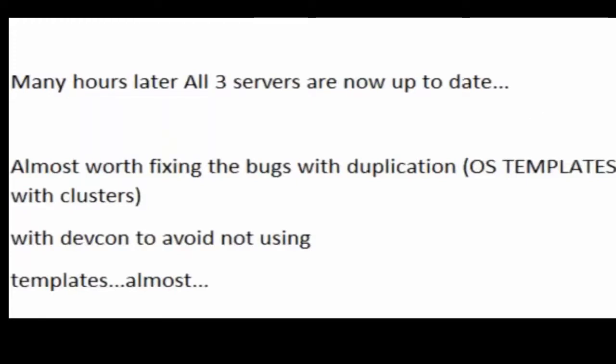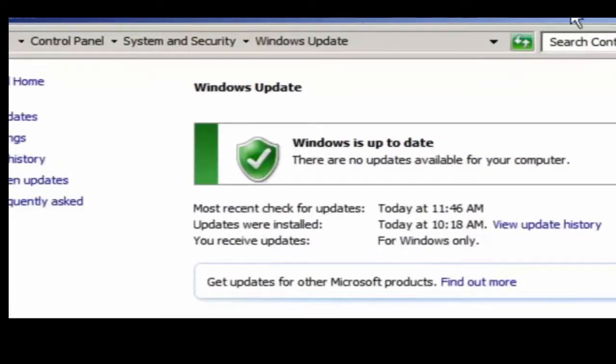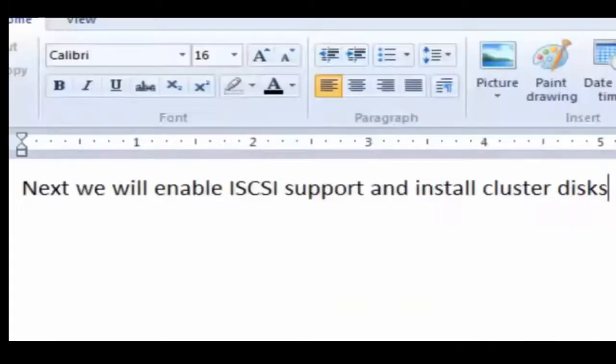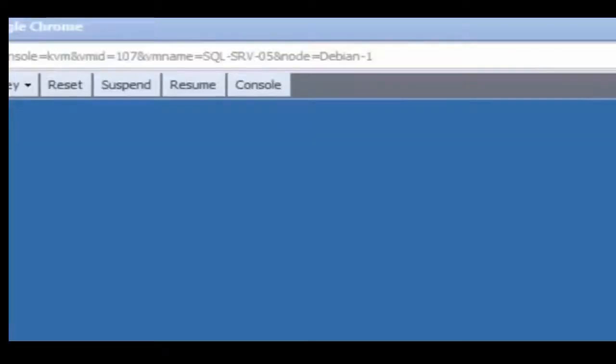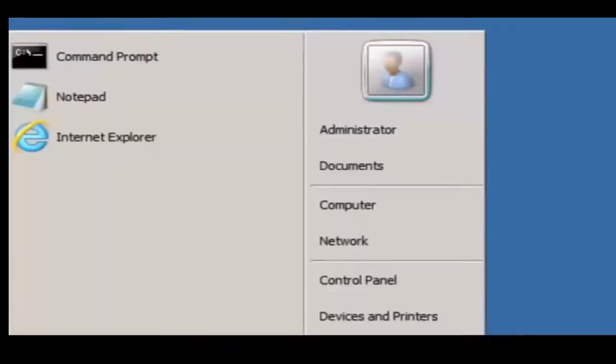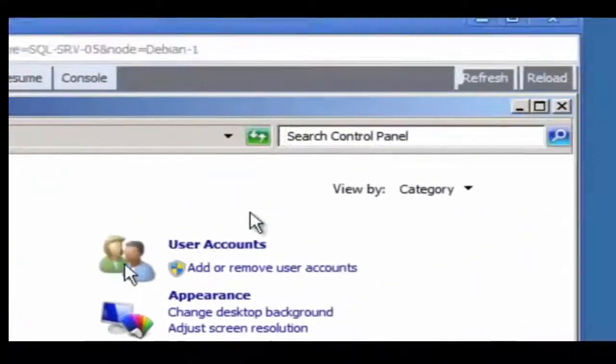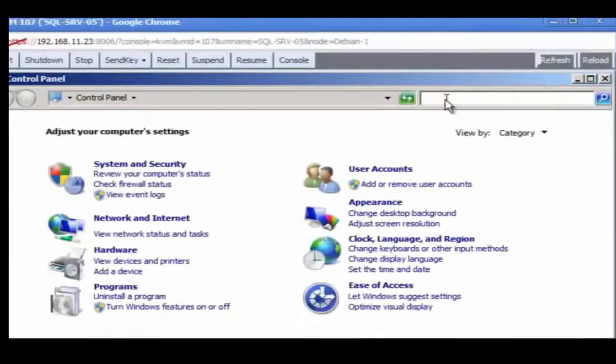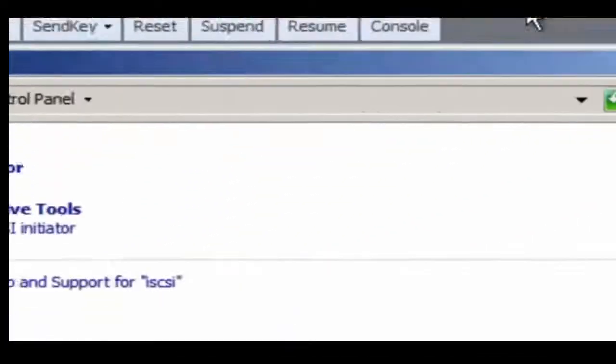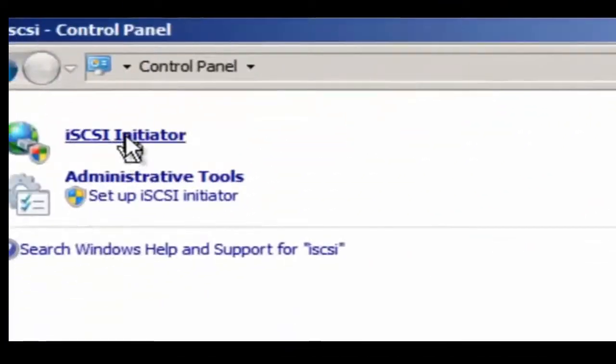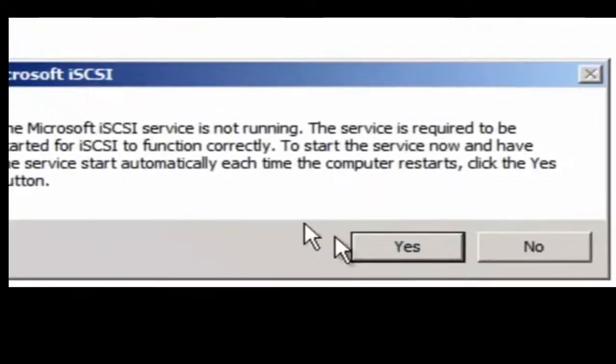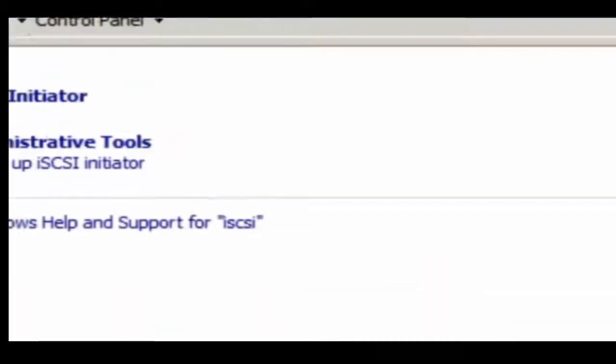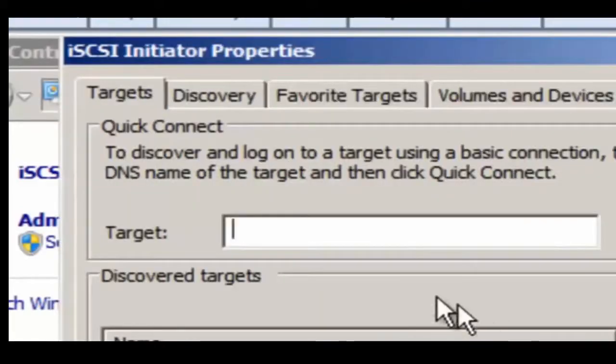It's almost important to use templates and things like that, but with ClusterServer, it's really not recommended because with ClusterServer, you have problems with the network hardware detection due to duplication that's not taken care of by Sysprep. Here we're installing the iSCSI initiator. We're going to do this on all three servers.